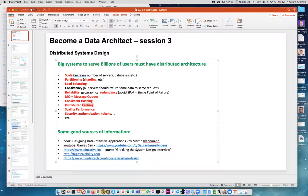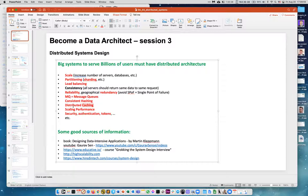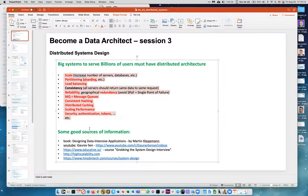Distributed caching is really important — you do something and keep the result in memory so the next request goes fast. With huge data like Facebook — billions of users — you can't keep this in one computer's memory. You need to distribute this cache across many computers, sometimes millions, and consistent hashing tells you which server to go to for the cache.